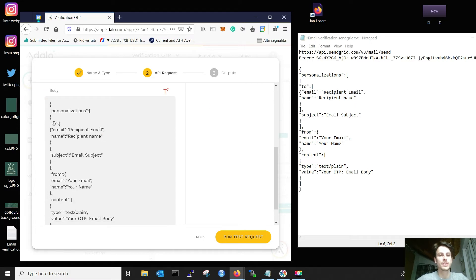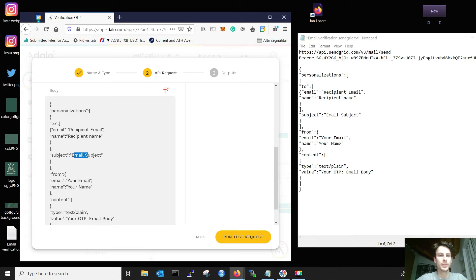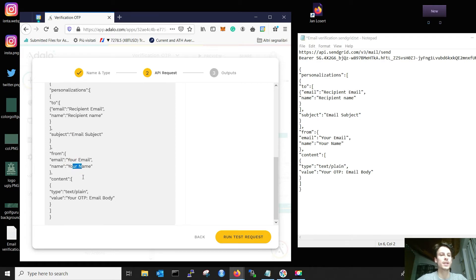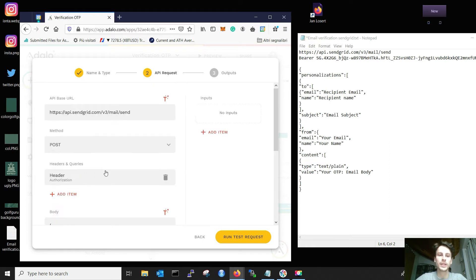This means that we are sending the email to this email, which has this name. And the subject of the email is this one. From us, in this case, this is our data. And this one is the value of your email. At the moment, you see there is no magic text in here. We need to add it.